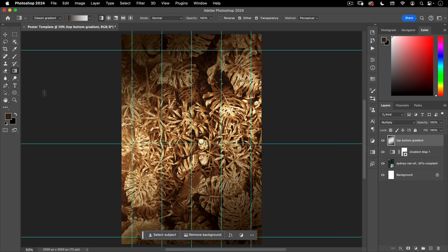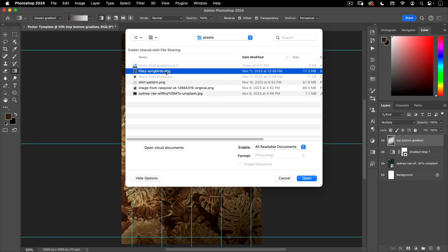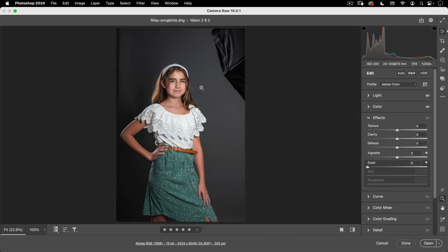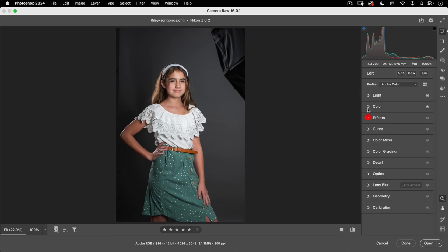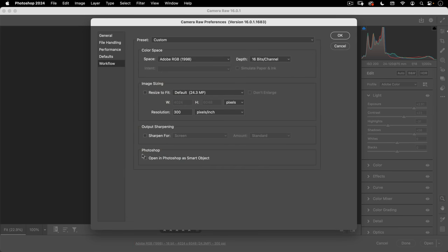Next, we're going to pull in our model. Go to File > Open and open the DNG file. DNG is a digital negative, so it'll open in Camera Raw. This file already has settings applied, so we won't make changes here. Check the workflow link and make sure it's turned off — leaving it on would mean having to redo the whole project if going back to Camera Raw. Let's hit OK and Open.